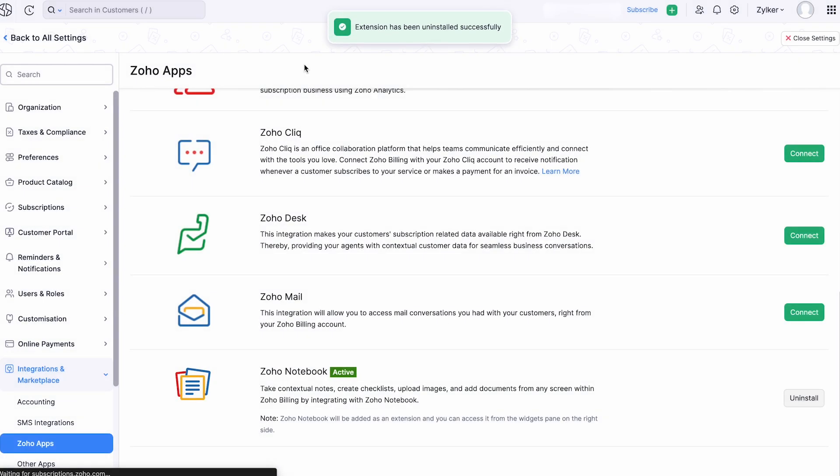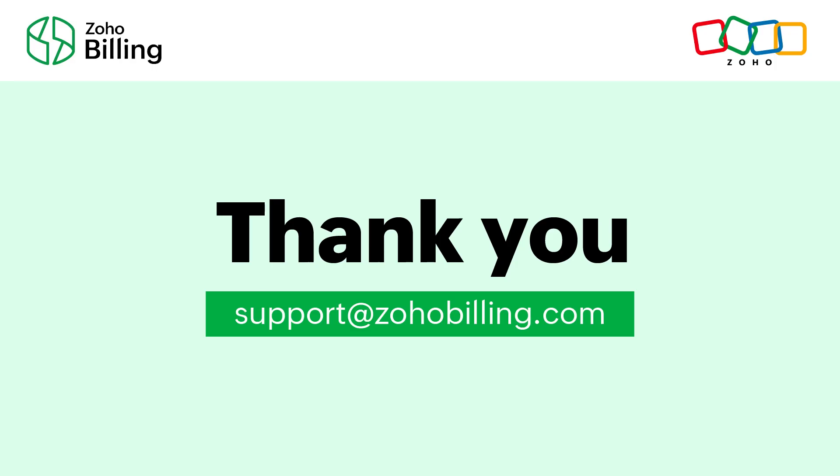And that's how simple it is to integrate Zoho Billing with Notebook and make the most of it.